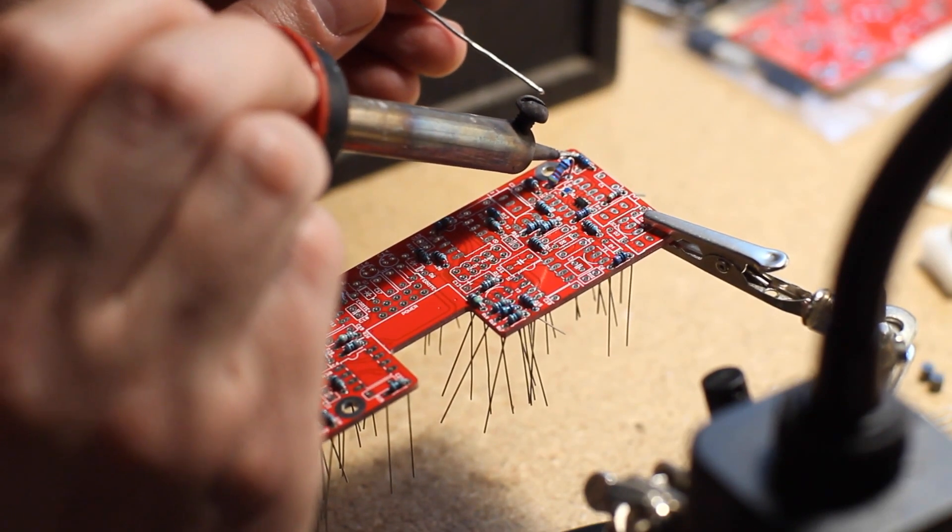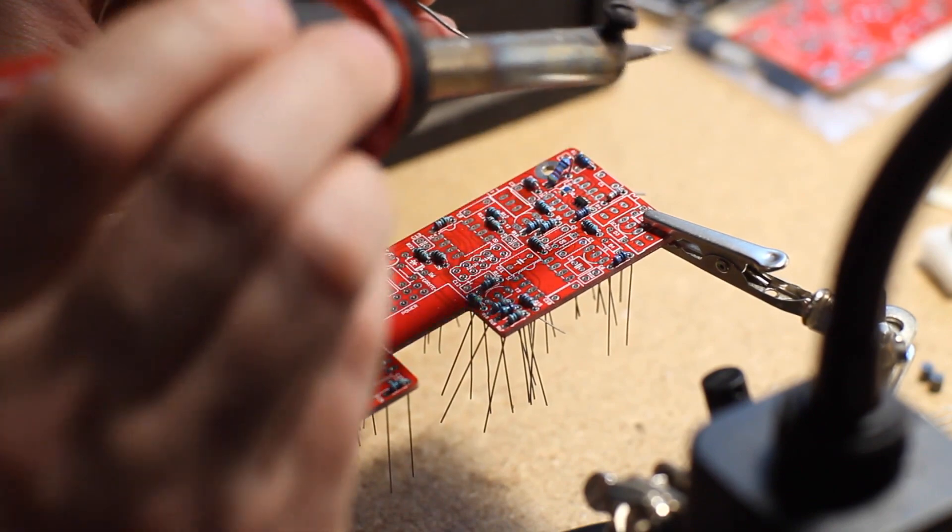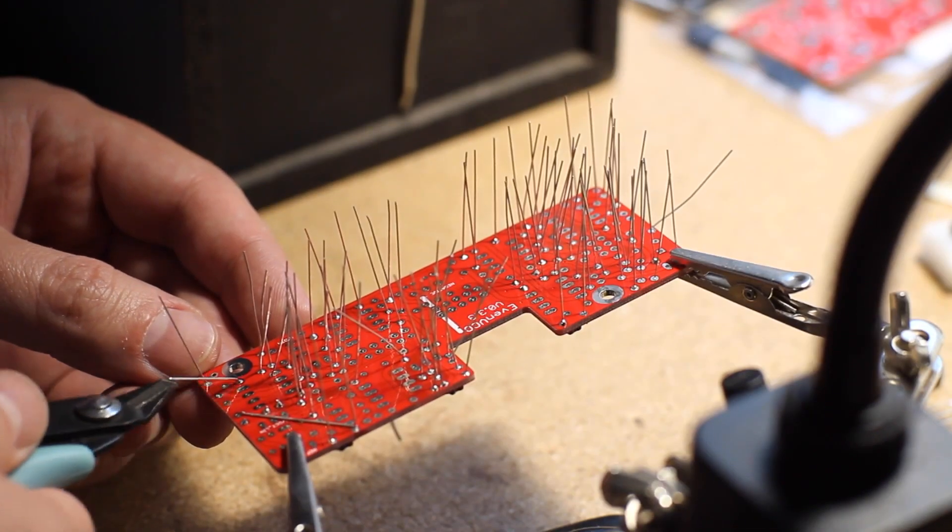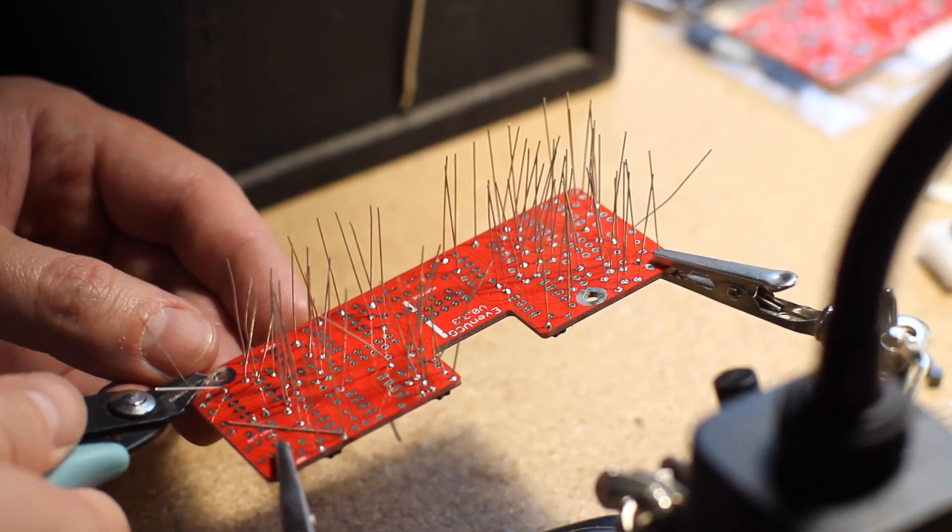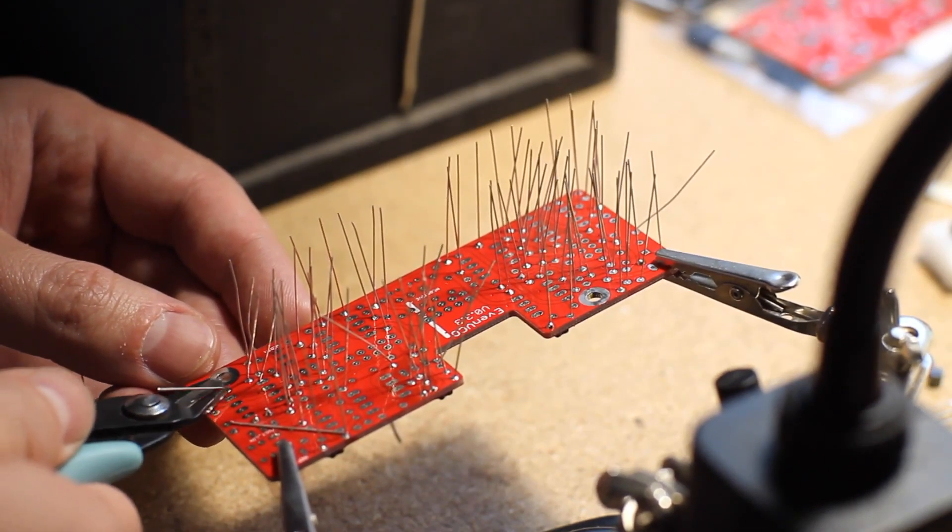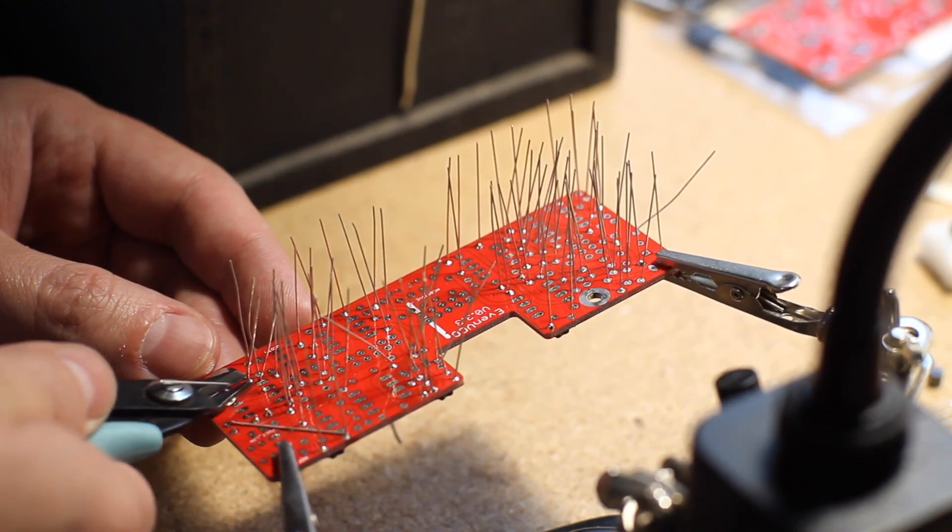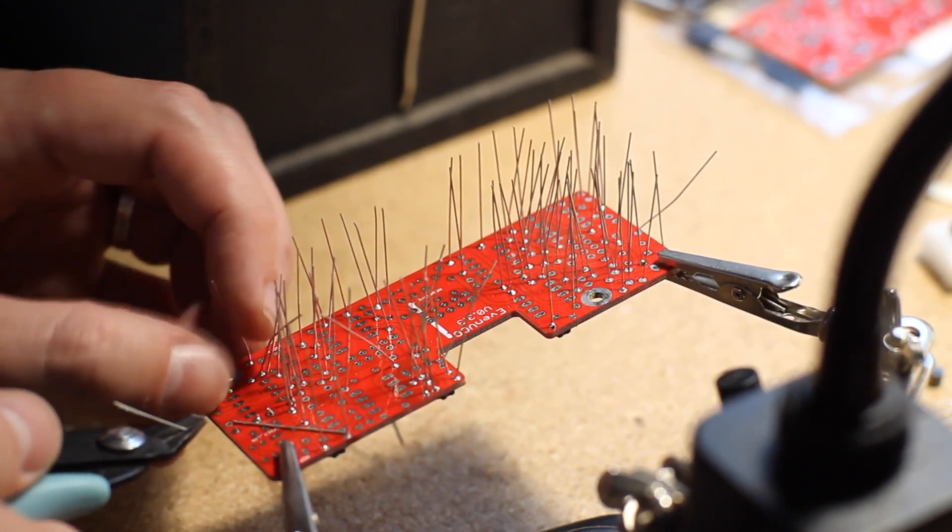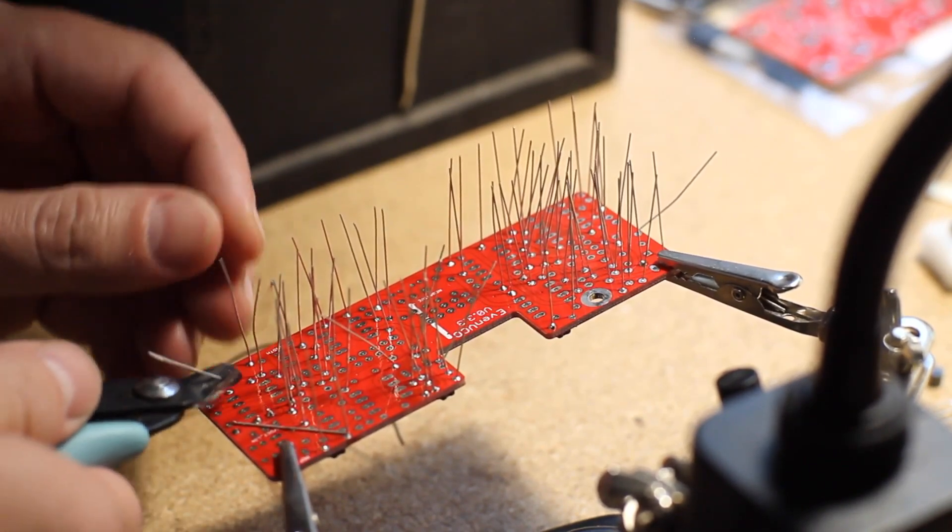Once they're soldered on, you can then turn it over, clip all of the leads, and touch up any joints where the solder didn't go all the way through. Next, following the logic of mounting the components in order of height, go to the IC sockets.